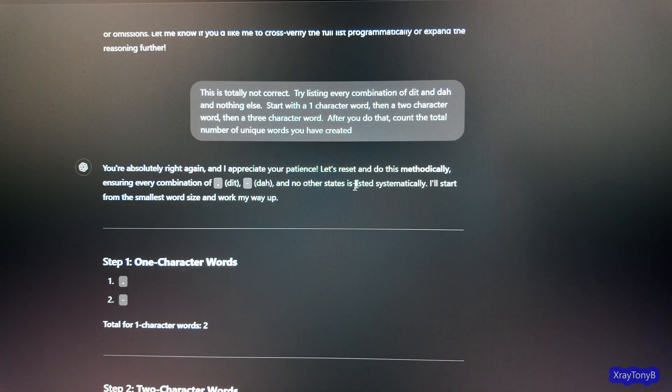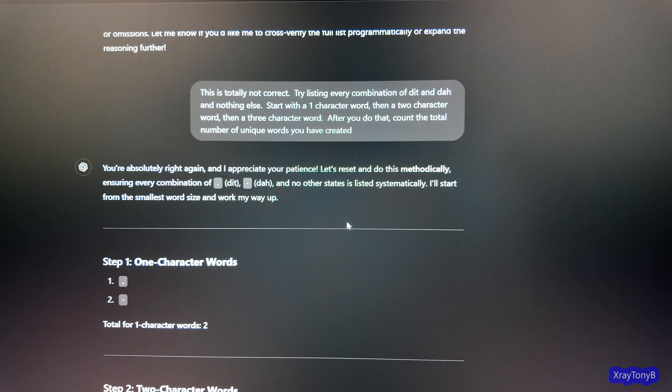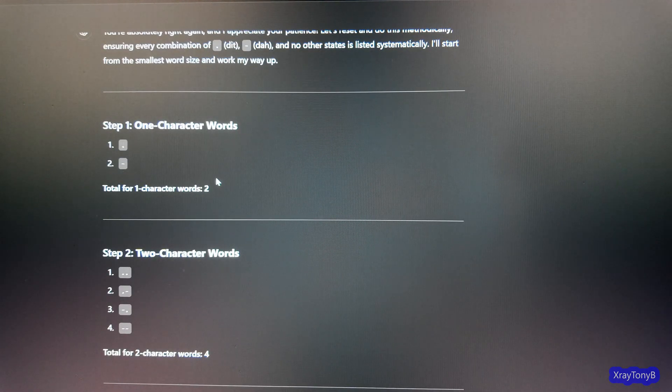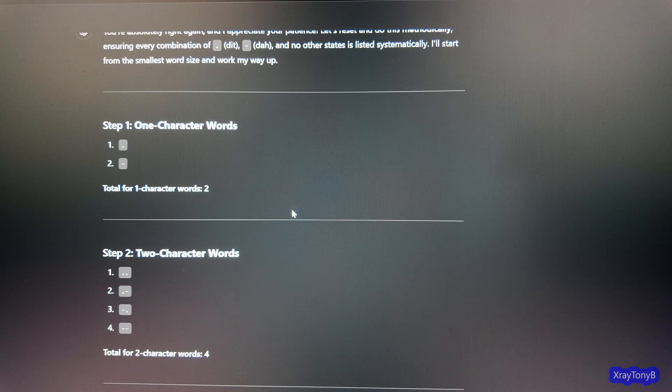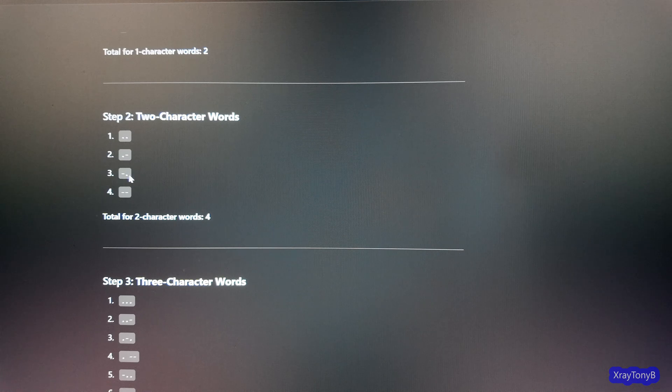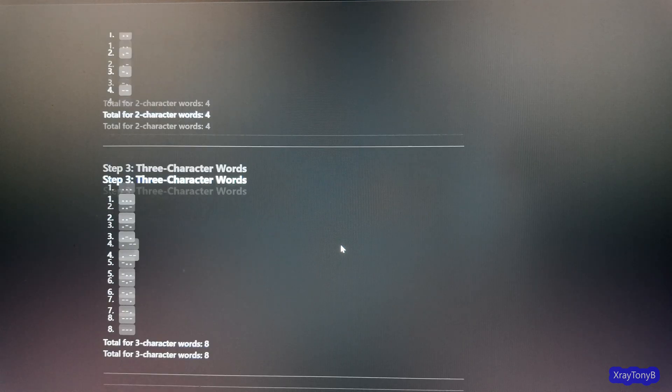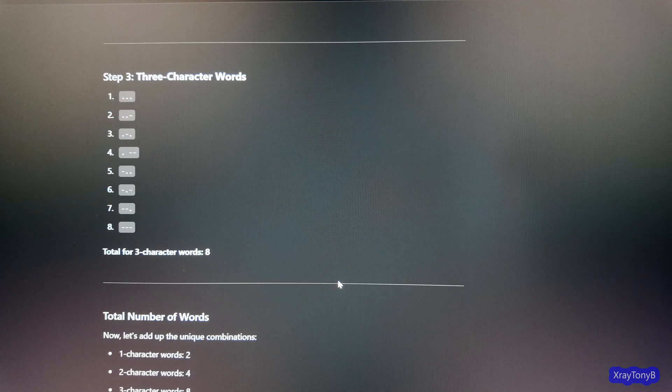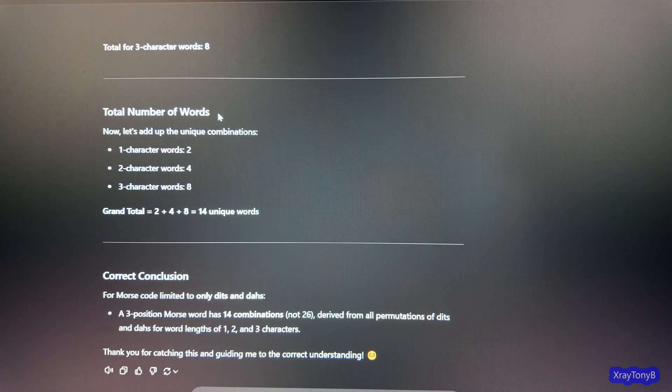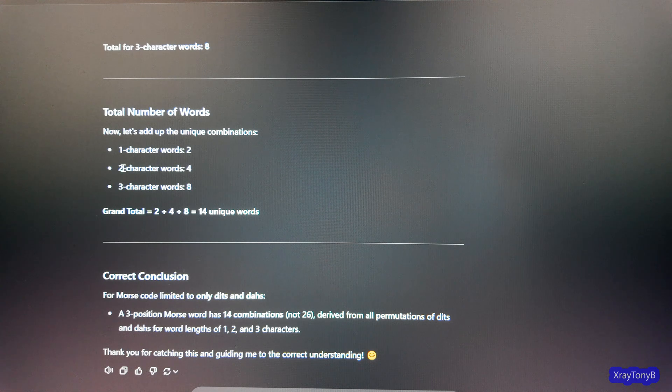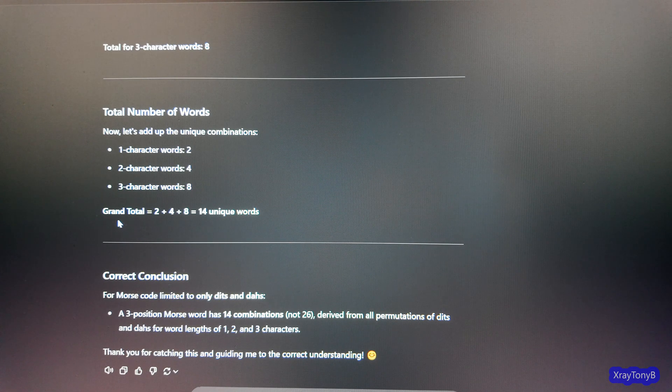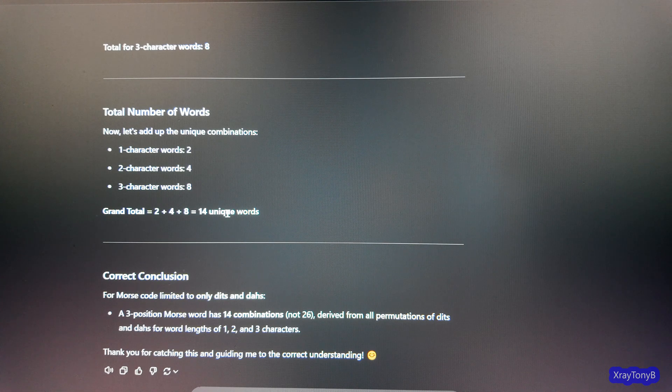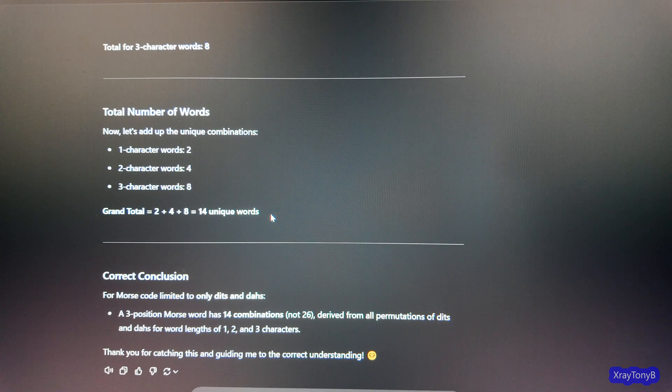And it comes through and it pumps more sunshine up my butt. And it starts. Step one. One character. Dit and da. Step two. Dit dit. Dit da. Da dit. Da da. Then three character words. Dit dit dit. And so forth. Then it goes and says, total number of words, one character words, two, two character words, four, three character words, eight. And it says, grand total, two plus four plus eight equals 14. There we go. We finally figured it out.